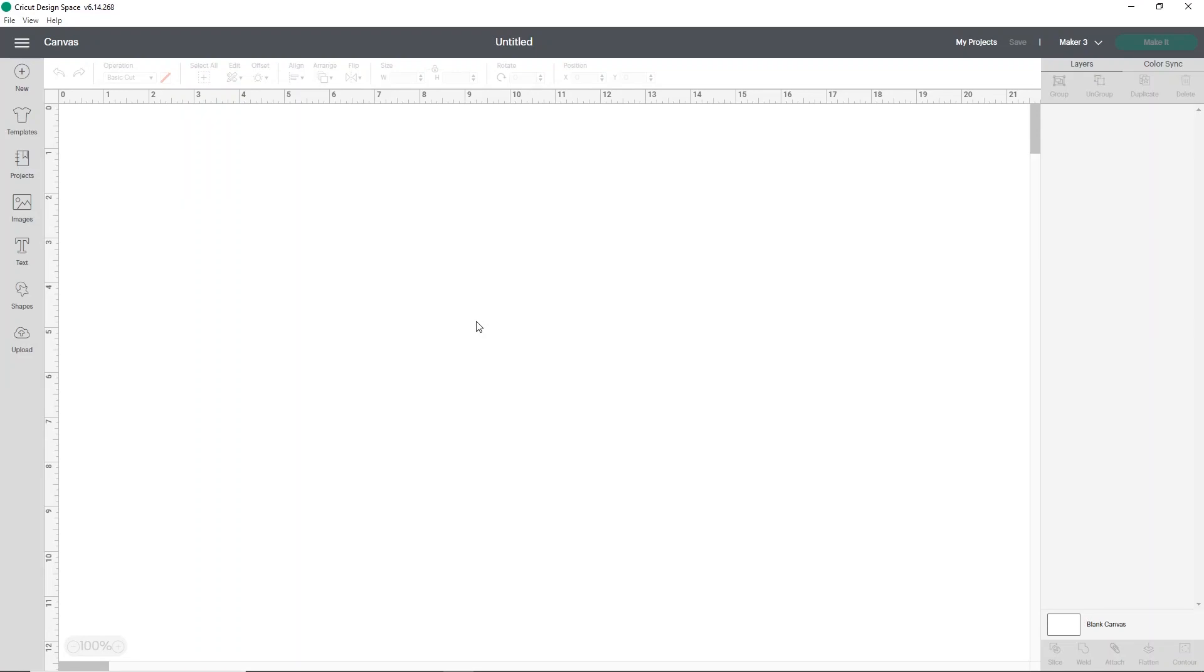Hey everybody, and welcome to a really quick Cricut tutorial. I wanted to bring you this tutorial because we have a brand new tool in Cricut Design Space. We are using the brand new background remover tool. So what I'm going to do is show you guys how to use it.